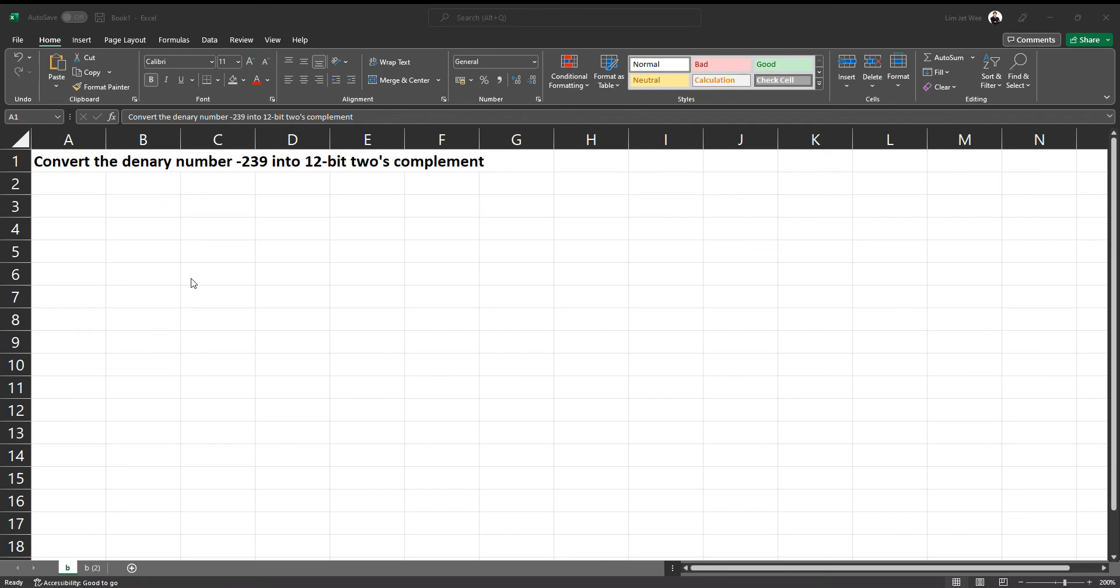We have a question here. We're supposed to convert a denary number, base 10 number, negative 239 into a 12-bit two's complement. Normally the question usually asks us for 8-bit, but for this question, it asks for 12-bit.